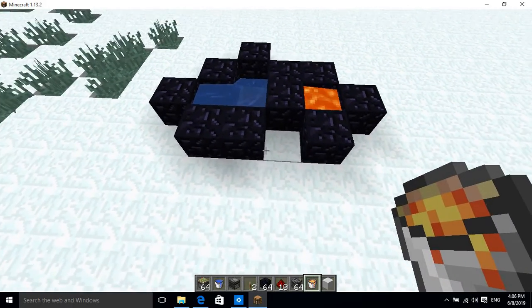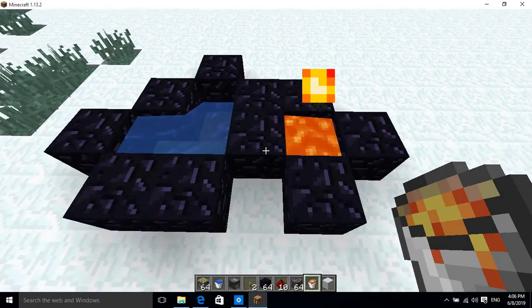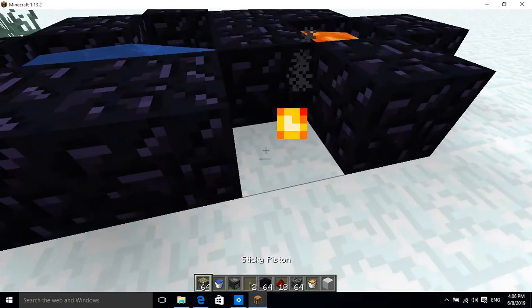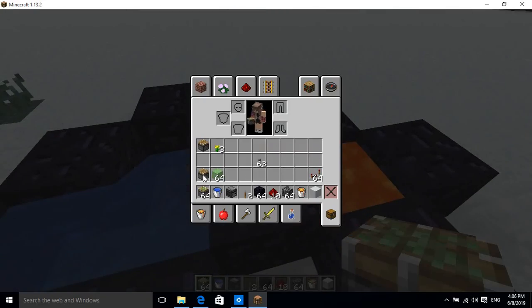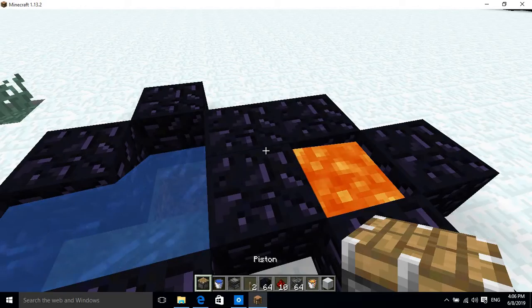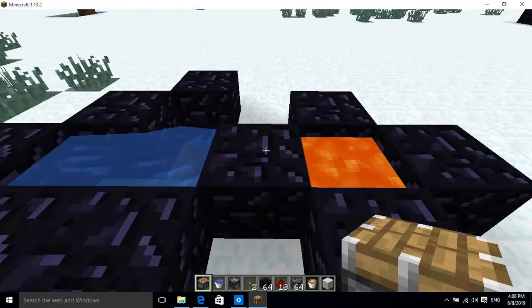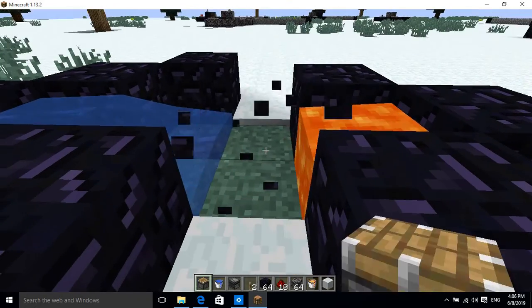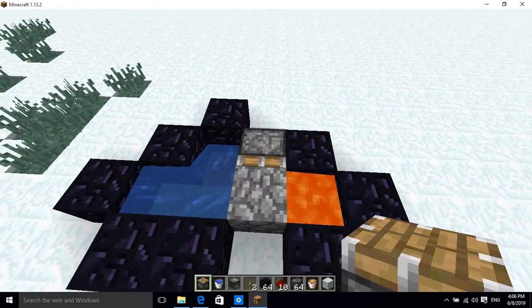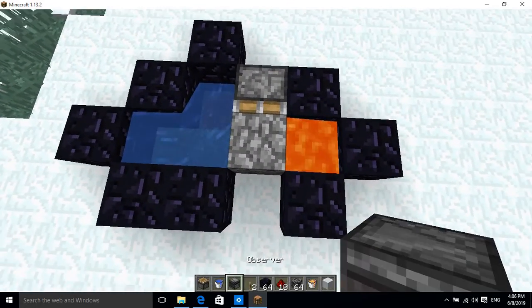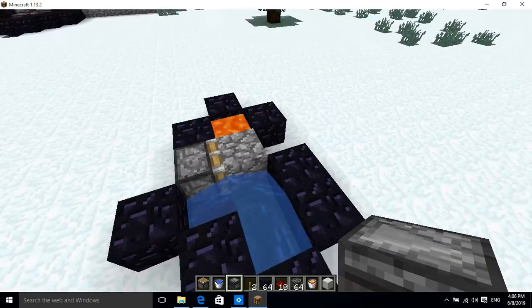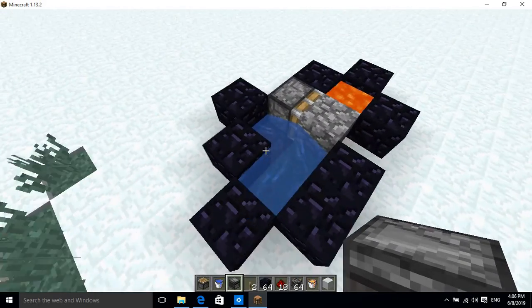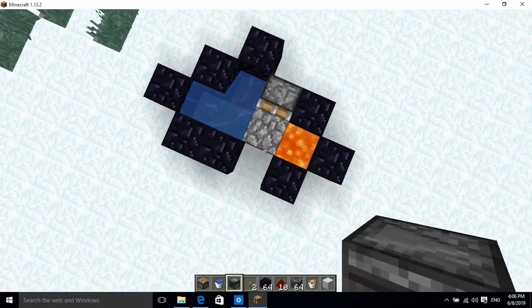Then you need to put a normal piston. This does not need any sticky pistons at all, so just don't get sticky pistons, you'll just confuse yourselves. So like this.